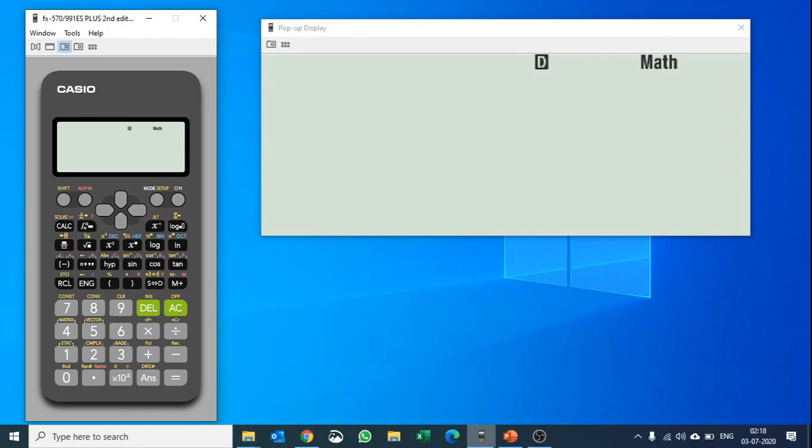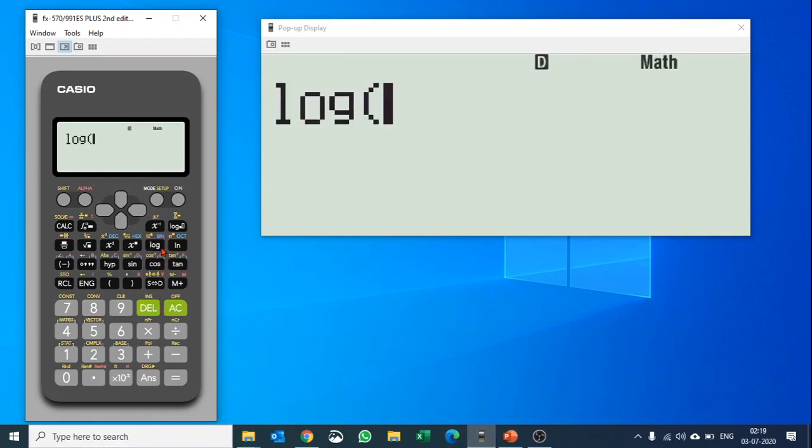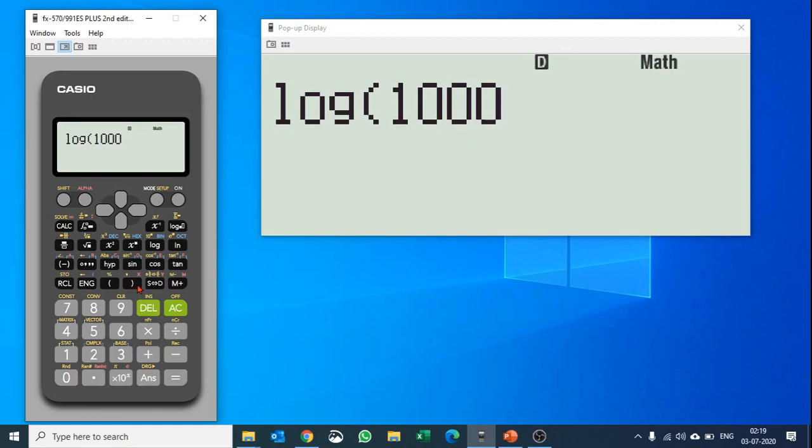This Casio 991ES Plus second edition is quite user-friendly. Let me start by showing you some simple calculations. Let's say you would like to find out the value of log 1000. You just put in the value and hit equals to, and it gives you the answer.